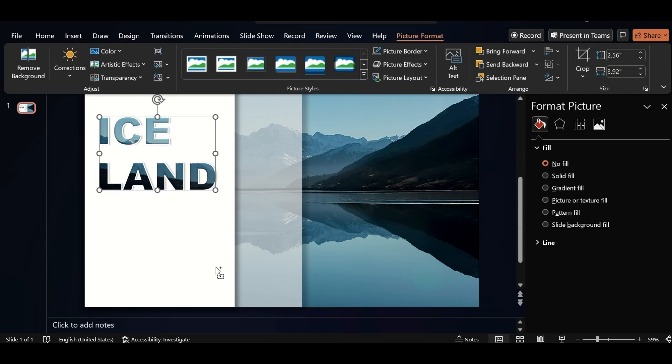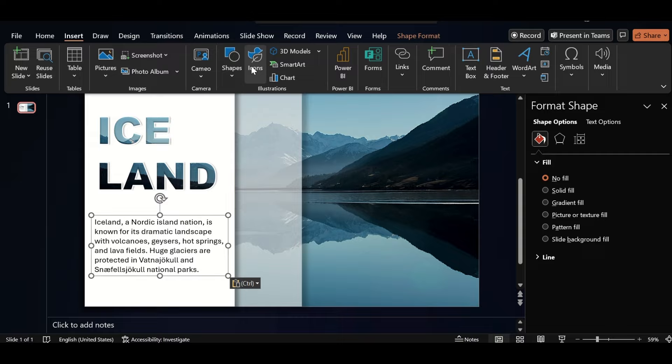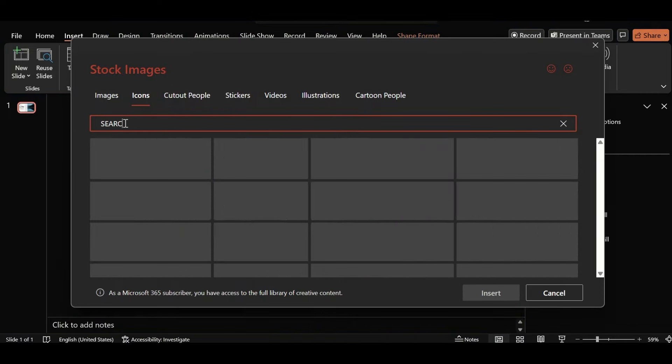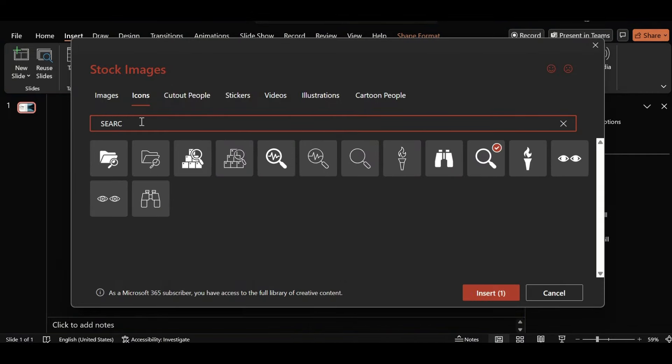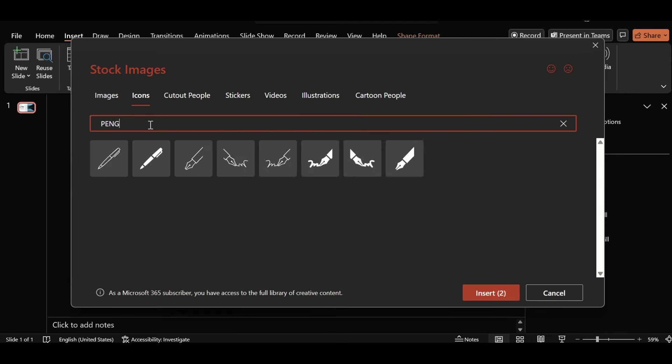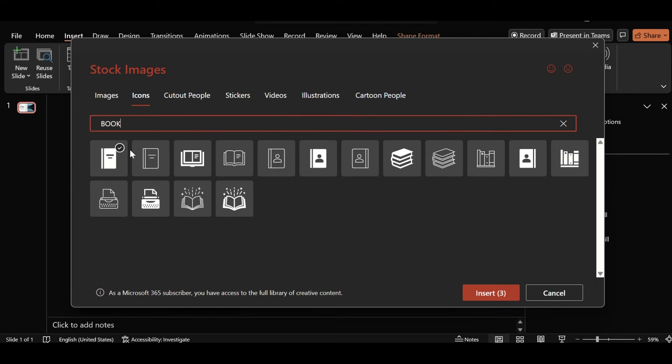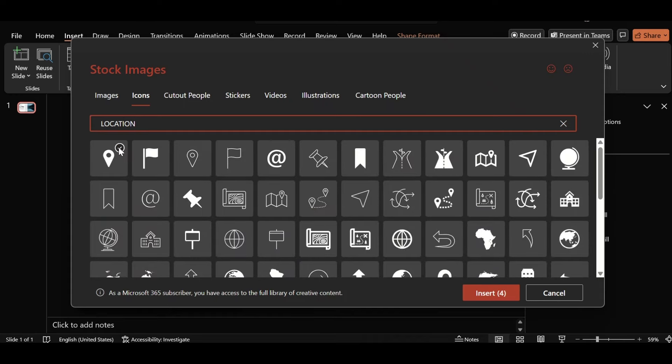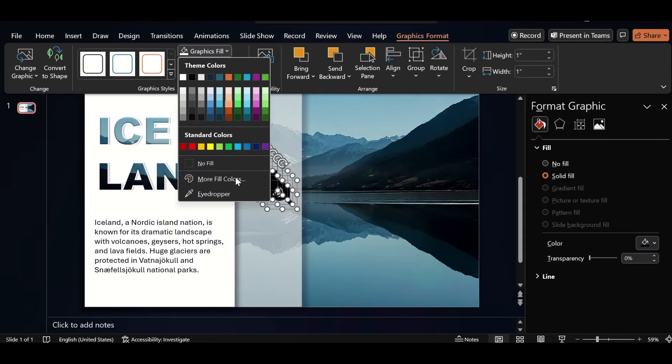Select this from preset, also add information about Iceland here. Click on icon and add different icons here. And insert them. Change the icon colors using eyedropper.